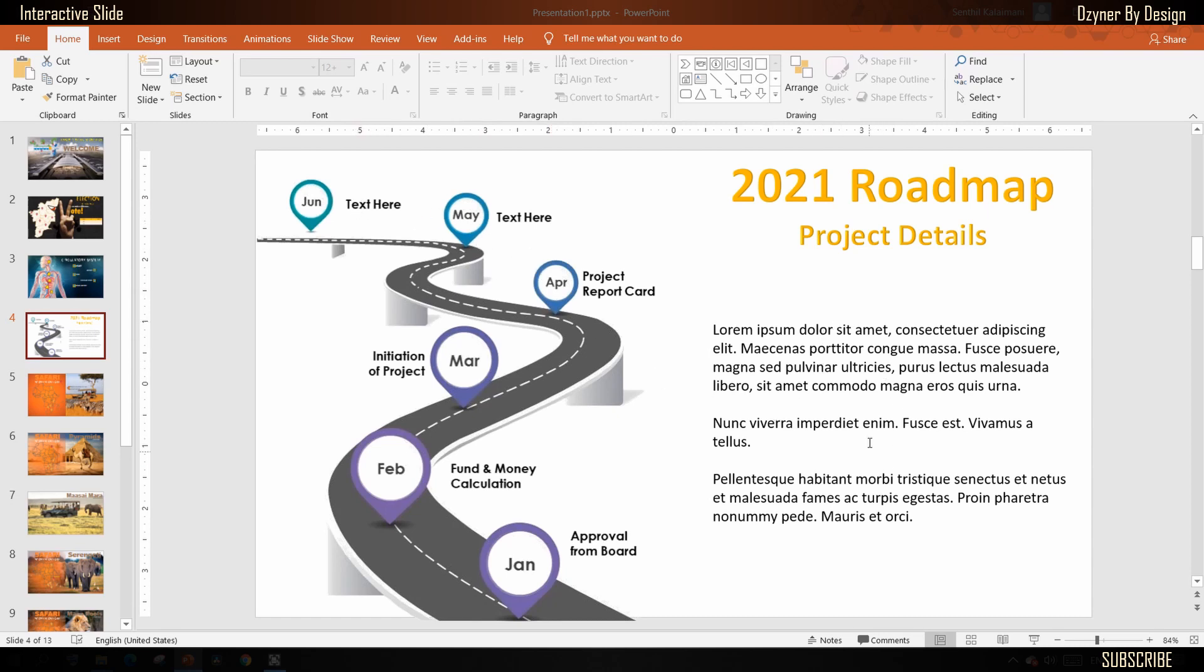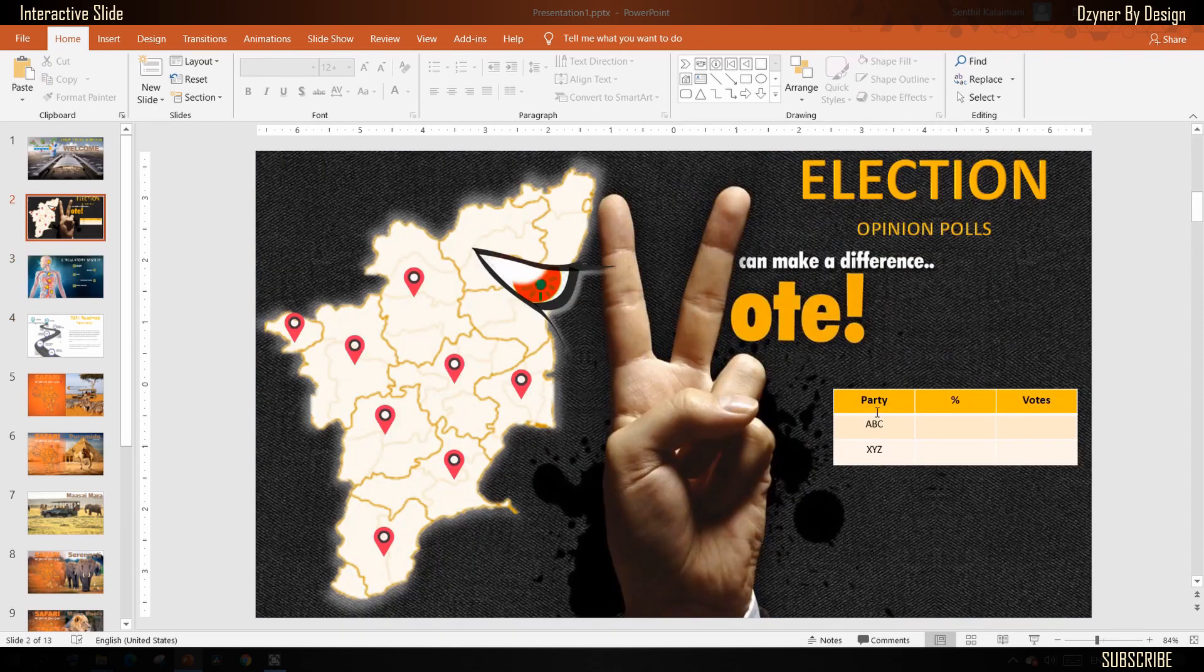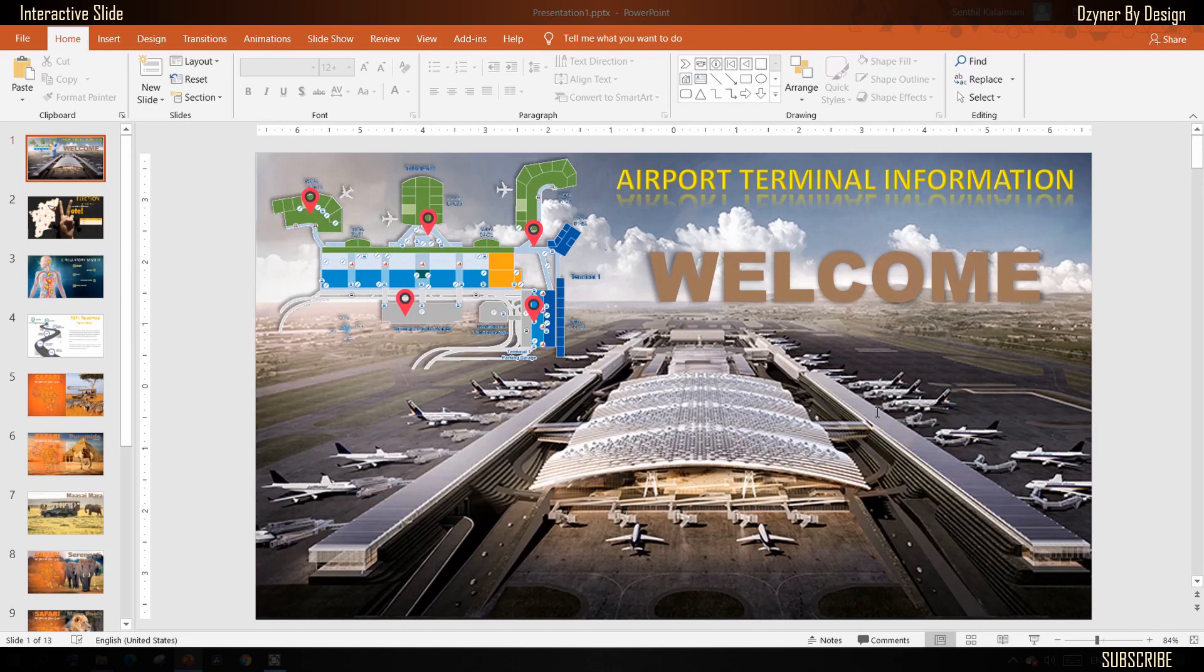I'm going to share two different techniques that can be used to create these interactive slides. This feature is supported in PowerPoint as well as Google Slides. All right, let's get started.